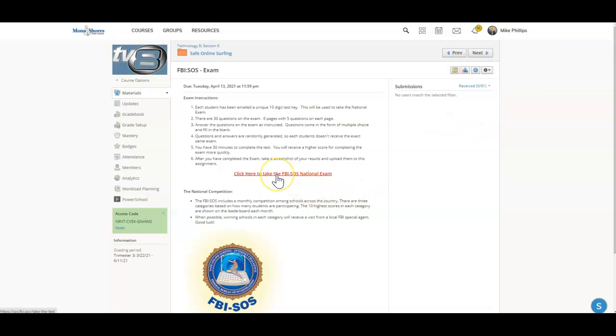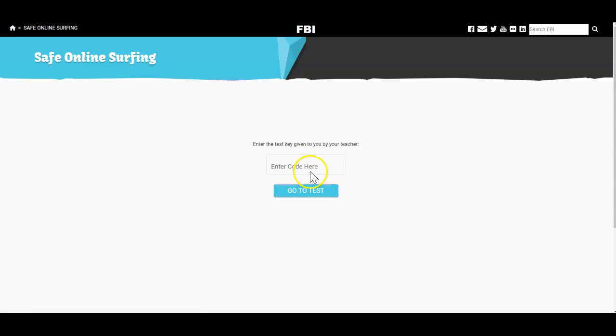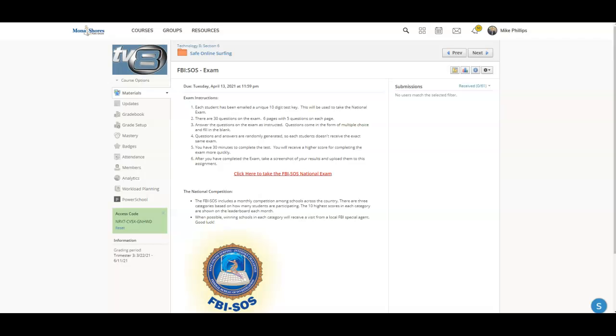You'll click right here. This will be a link that will take you to the exam, and here's where you're going to put that 10-digit test key that I emailed you this morning.